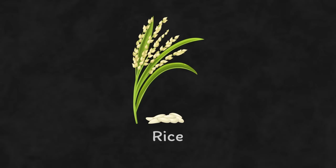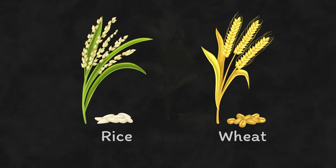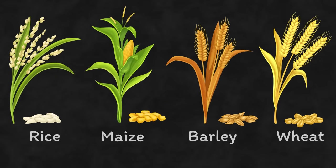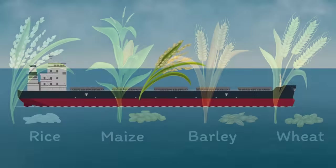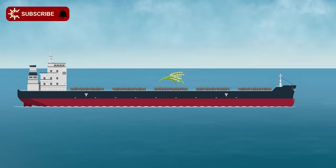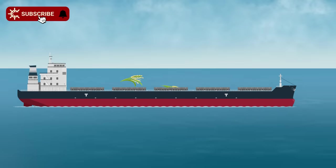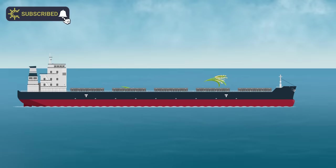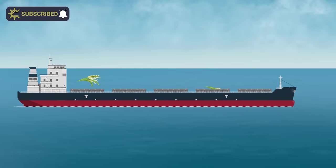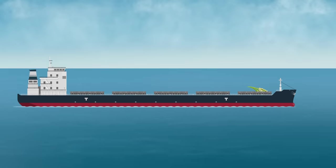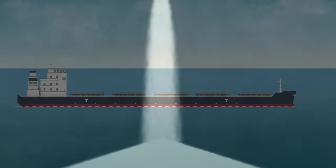Rice actually falls under the same category as similar products such as wheat, maize, and barley, which are collectively referred to as grain cargos. On their own, they appear to be harmless, but when they're loaded onto a floating vessel that can potentially capsize, they become deadly.